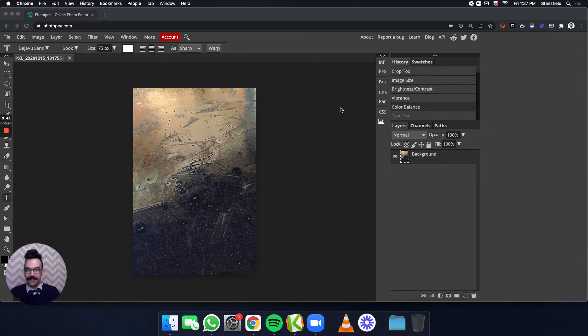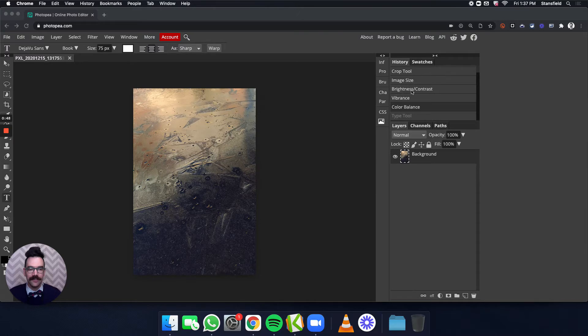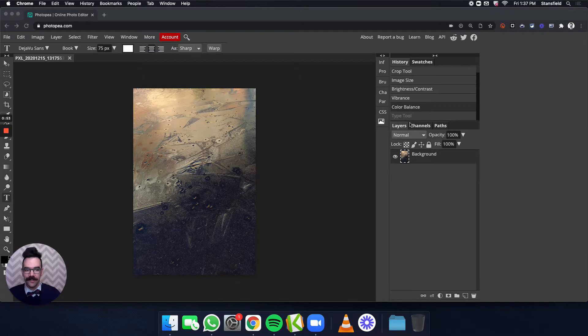I've done my edits and if you look here in my history you can see I cropped it, resized it, changed the brightness and contrast, changed the vibrance and the color balance.